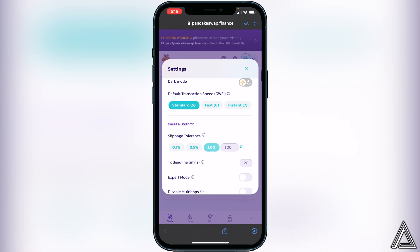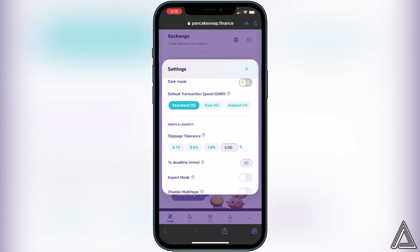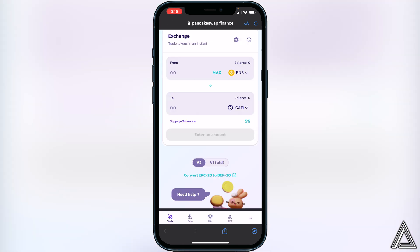The slippage tolerance will vary depending on the token's liquidity at the time. Try starting with 1% to see if it goes through. If you get an error, slowly move it up — try 5%, then 10% if needed. Typically tokens on PancakeSwap range from 10–14%, but since this token's price is pretty high, the required slippage might not be as high. Play around with it until the swap goes through; I'd start around 5%. Once you've set it, exit out of the settings.